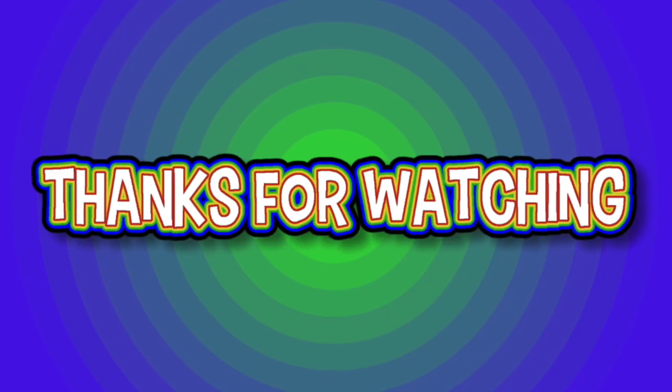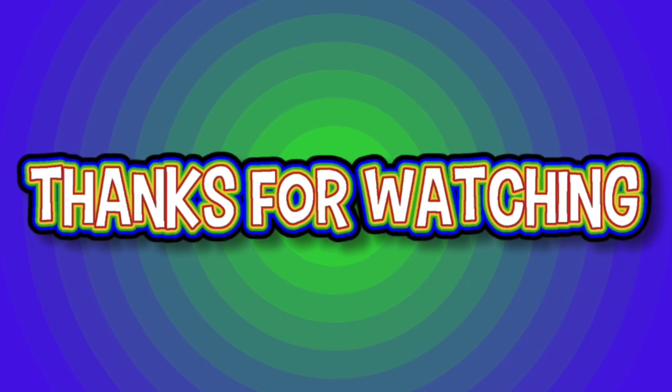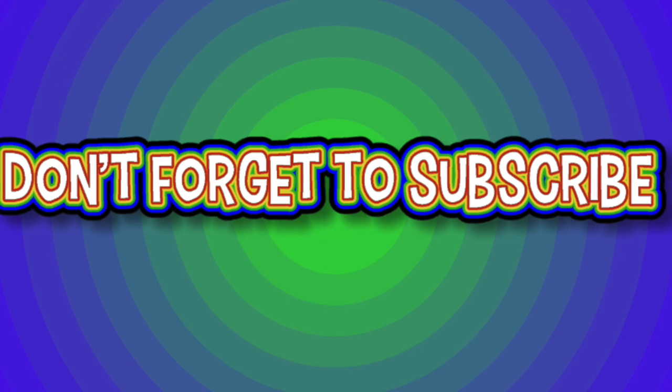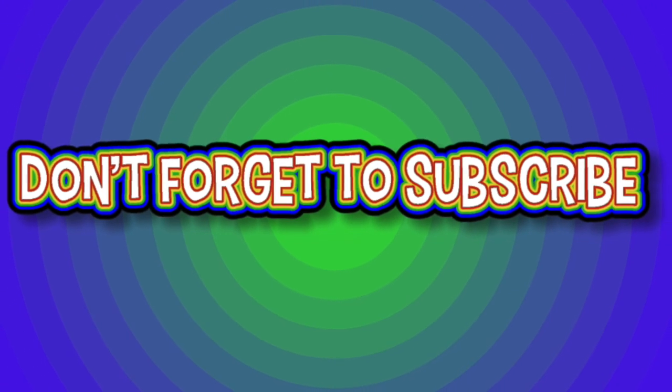Thanks for watching guys. And remember, practice makes perfect. See you in the next video.